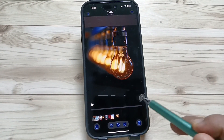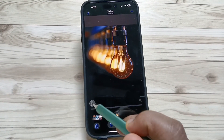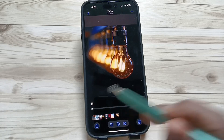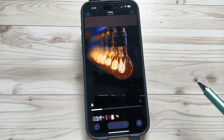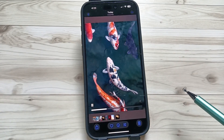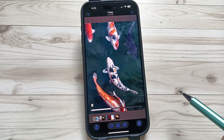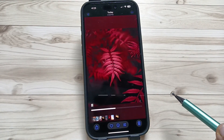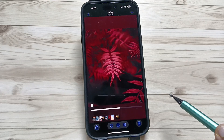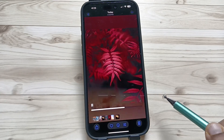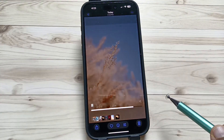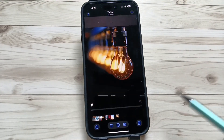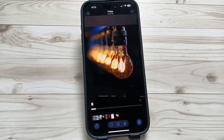Now you can see we are not able to enable the sound in this video. Actually, this will mute the sound, not remove the sound from the video. So simply in this way you can remove or mute the sound from a video on this device.